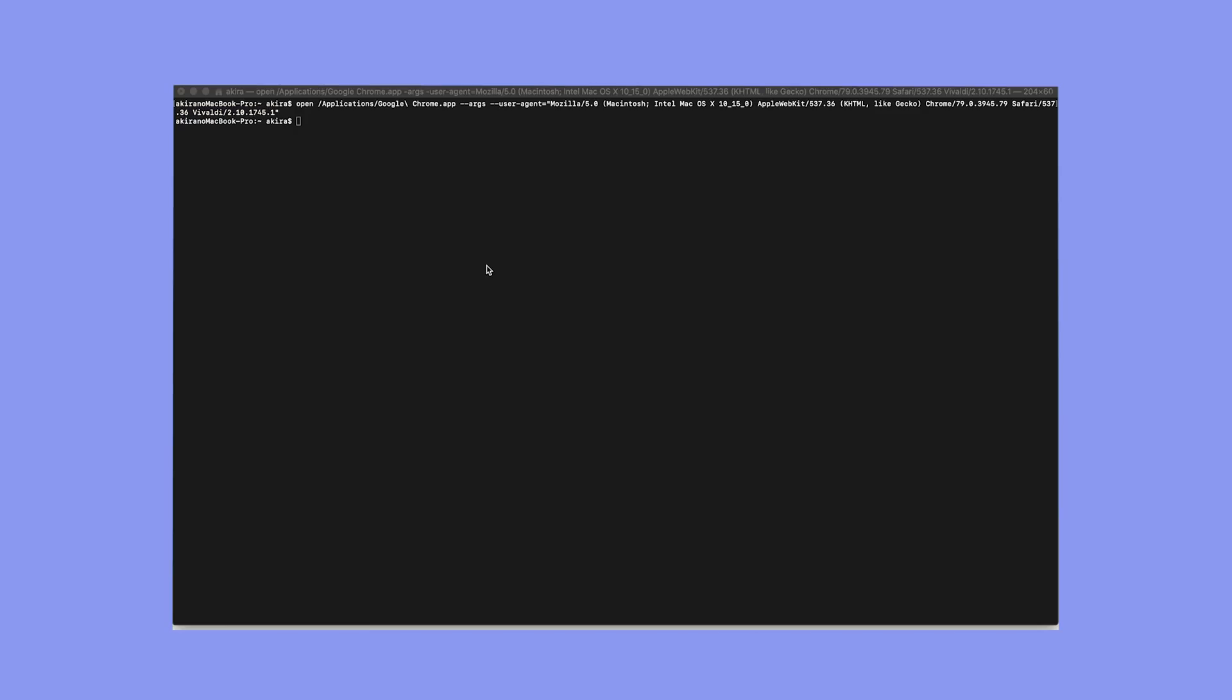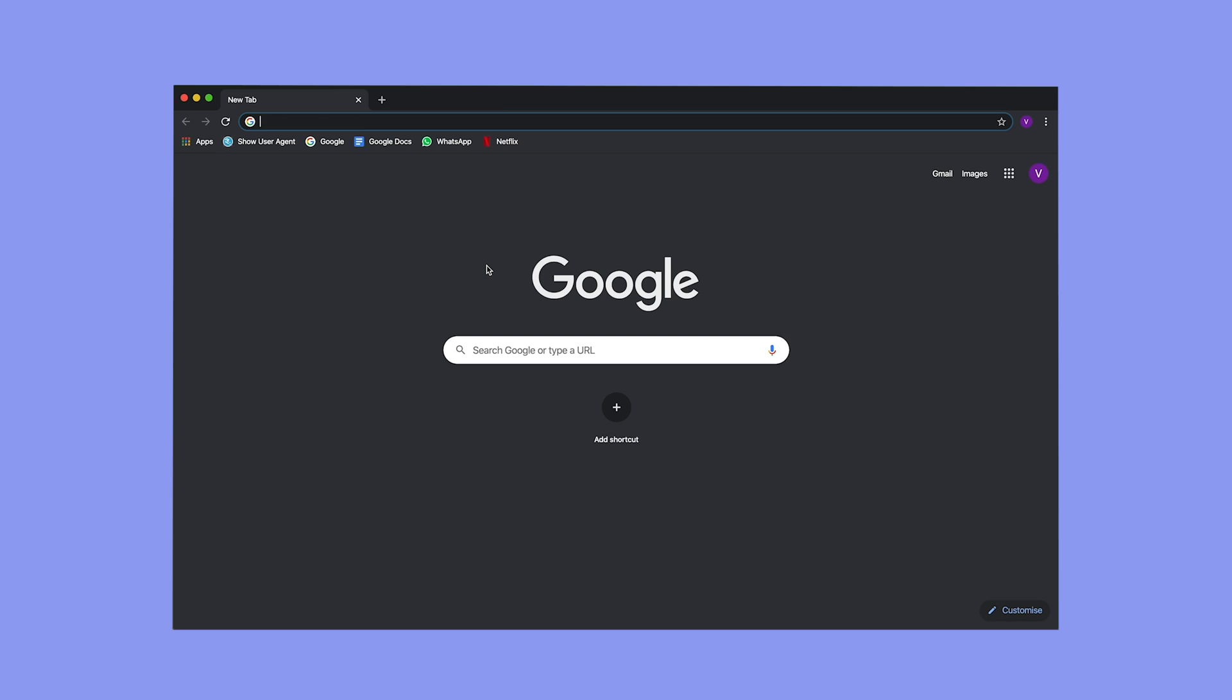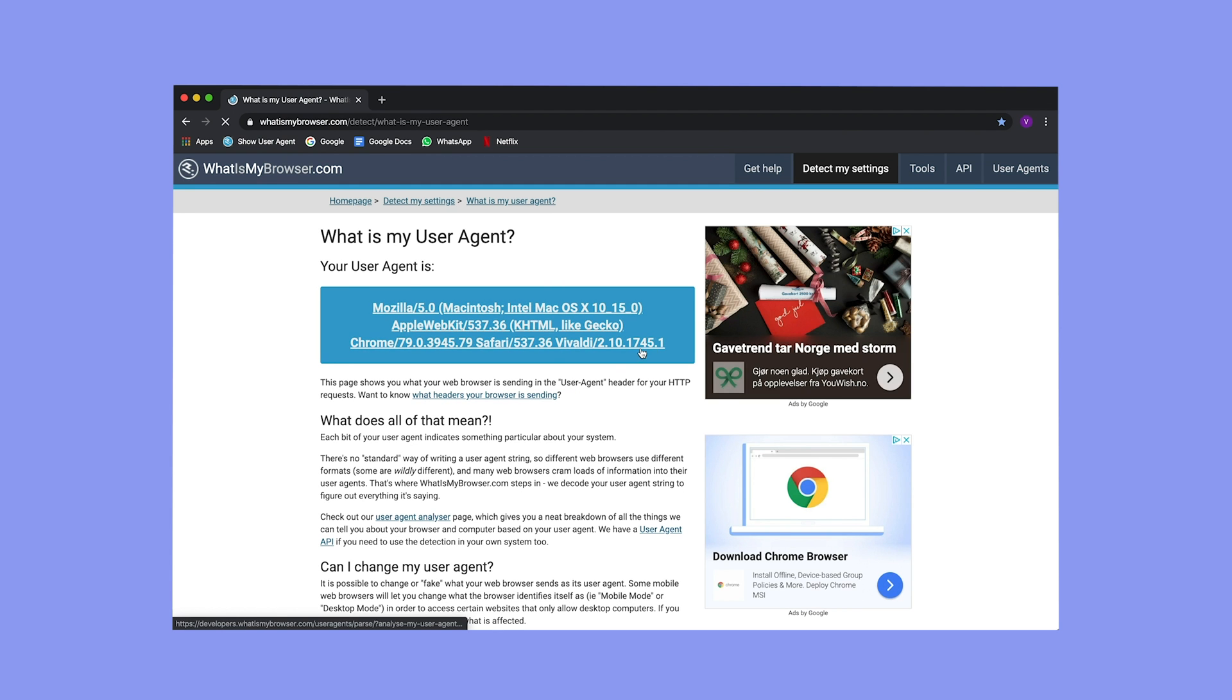You can actually demonstrate this in another browser simply by having it pretend to be Vivaldi and use its user agent. Okay, let's try running Chrome with a Vivaldi user agent and see what happens. First of all, let's just check that we have that user agent set up correctly. As you can see here, it says Vivaldi in addition to Chrome and every other browser going.